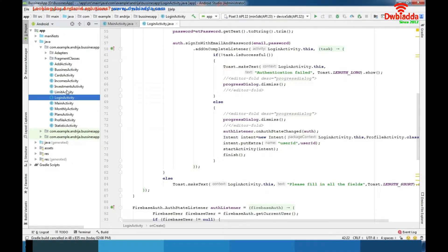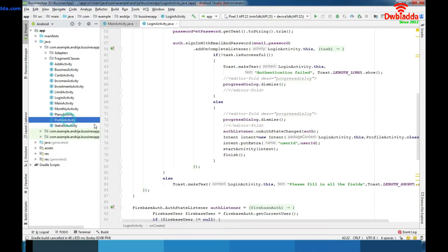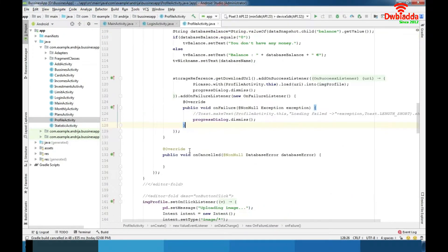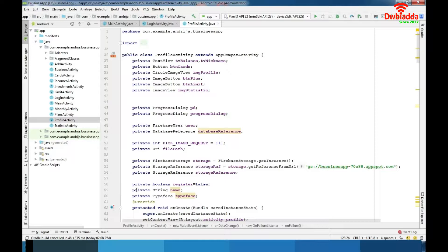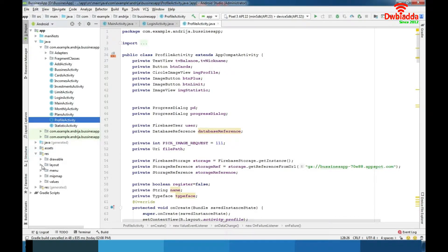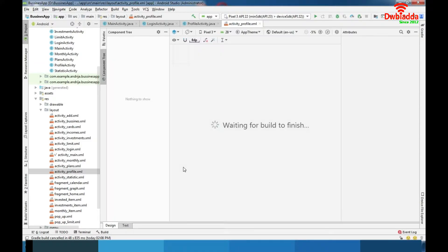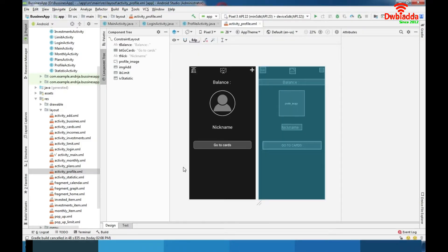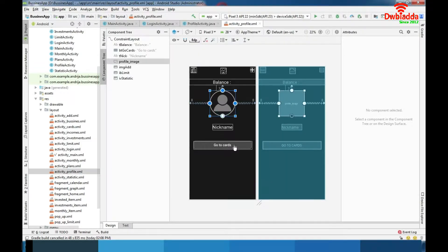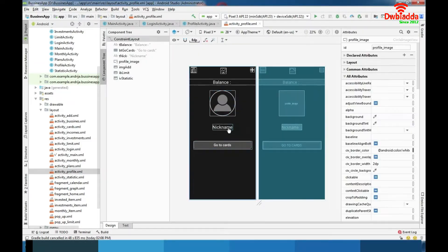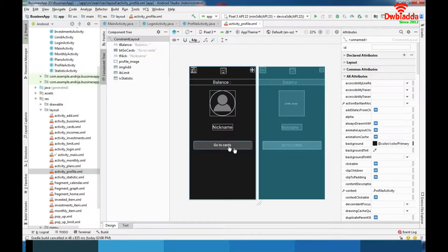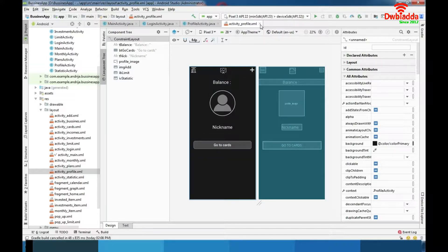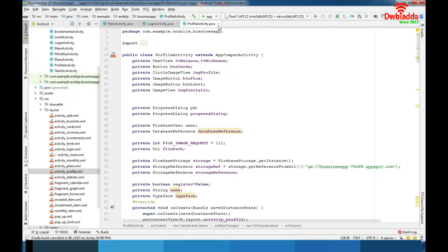After that we have profile activity. Profile activity is where we represent basic data about user. We have usage of circle image view and Picasso library here. We are showing also nickname and balance and we are enabling user to choose where he wants to go next. He has 4 options here.